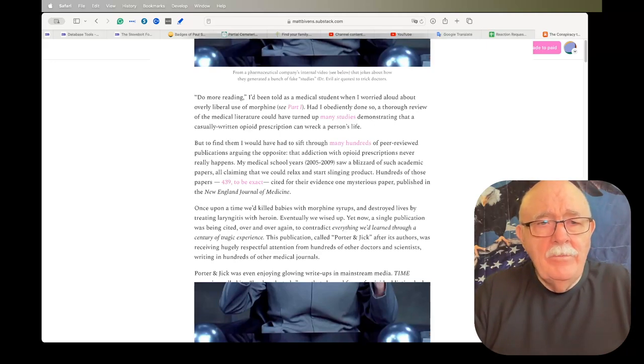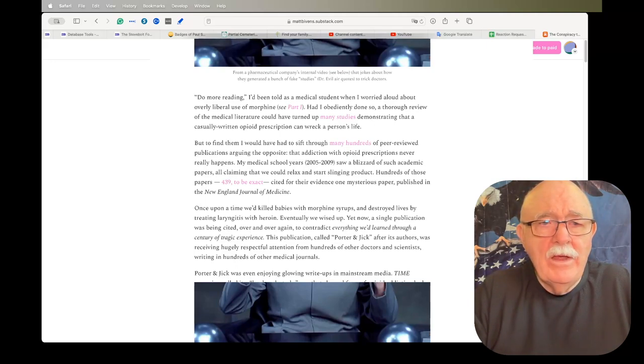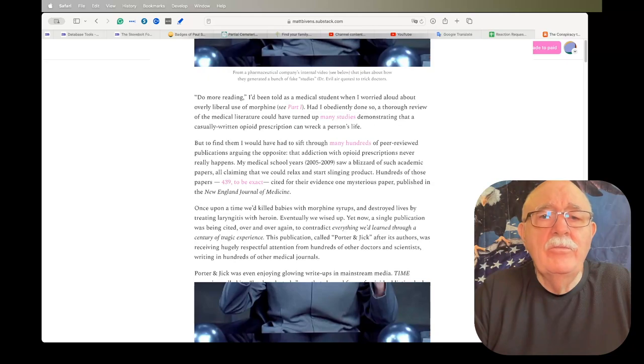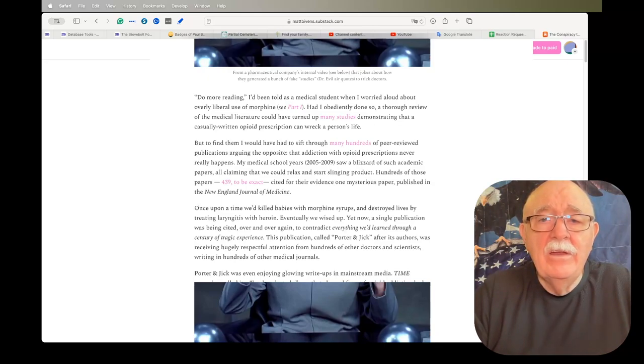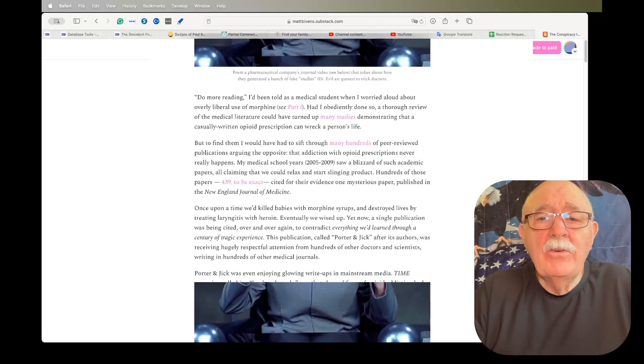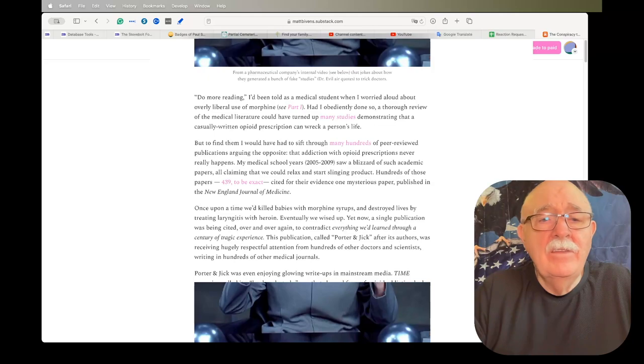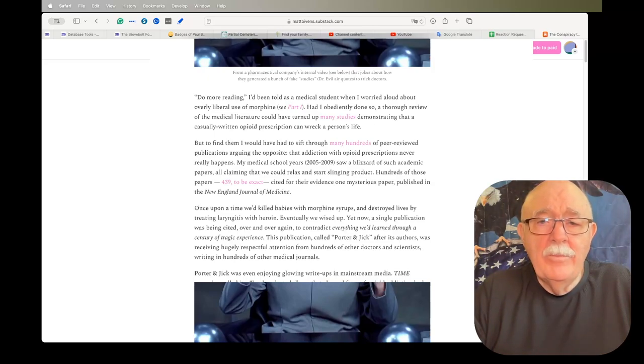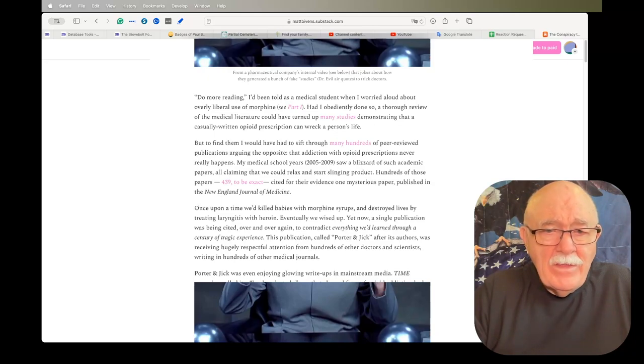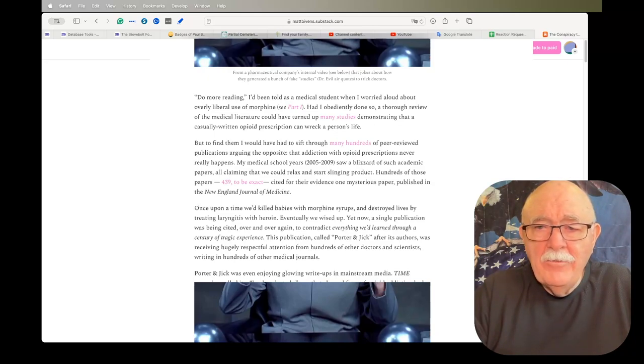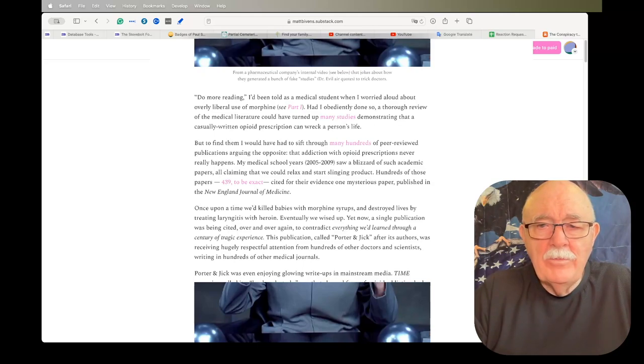So he begins with two more reading. I've been told as a medical student when I worried aloud about overly liberal use of morphemes, see part one, and he has a link to it if you haven't read it. Had I obediently done so, a thorough review of the medical literature could have turned up many studies demonstrating that a casually written opioid transcription can wreck a person's life. But to find them, I would have had to sift through the many hundreds of peer-reviewed publications arguing the opposite, that addiction with opioid prescription never really happens.